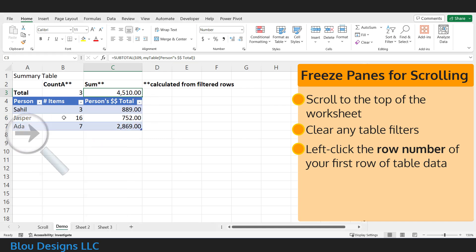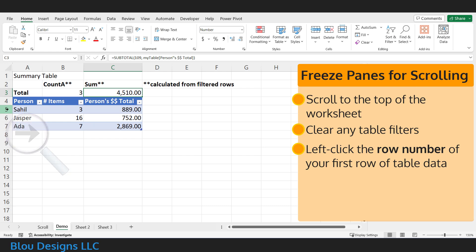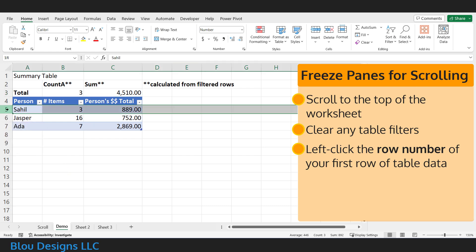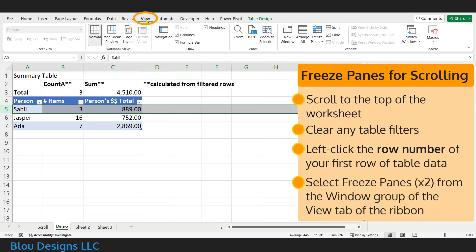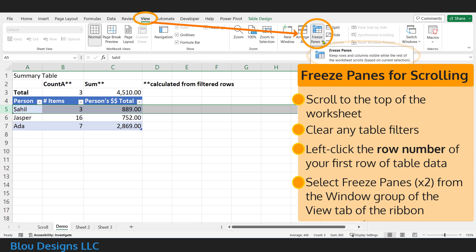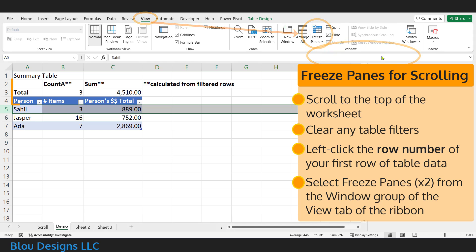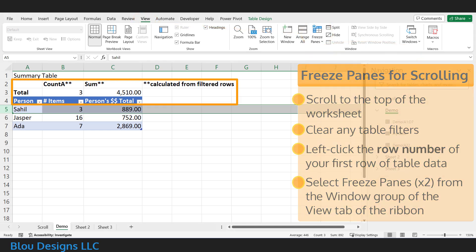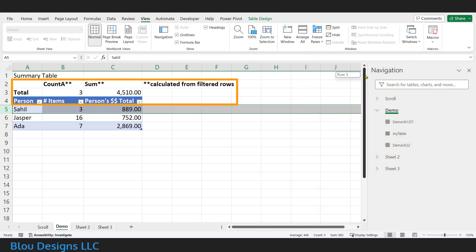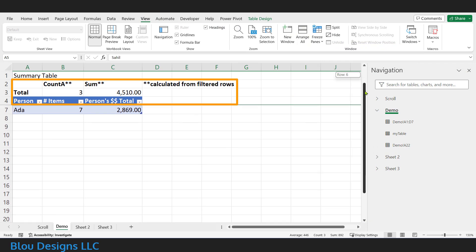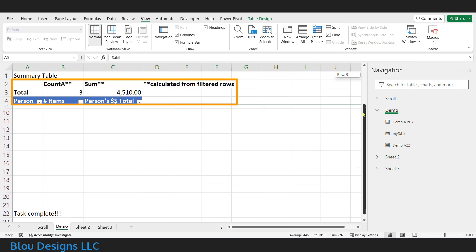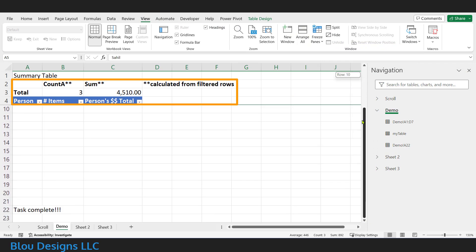Move your cursor over the row number of that first row of data so that it looks like a big black arrow pointing at the row and left-click to select that entire row. From the View tab of the ribbon, from the Window group, select Freeze Panes and Freeze Panes again. Now when you scroll down, you'll see that the new total row and your column headers remain visible.